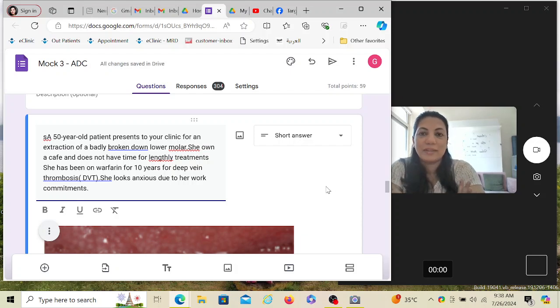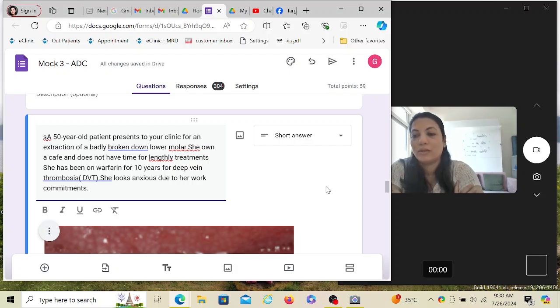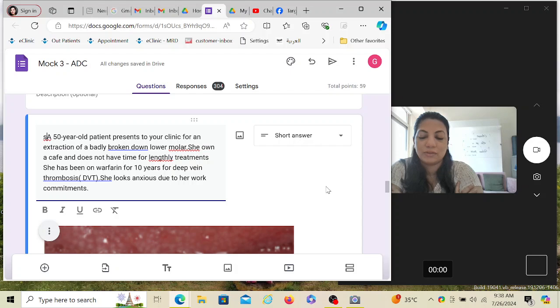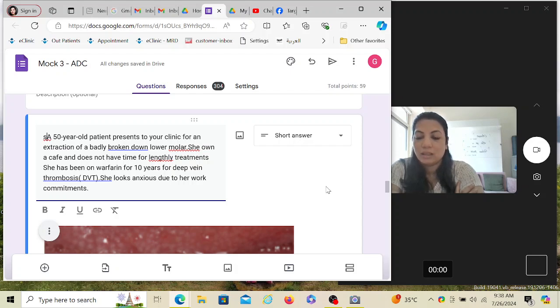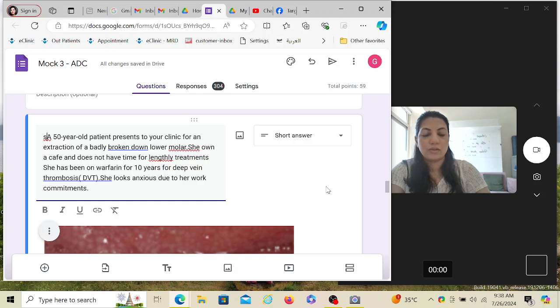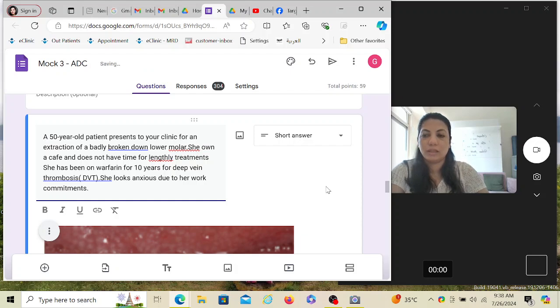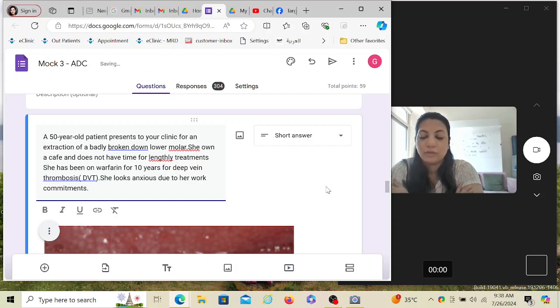Hi, good morning everyone. Jumping on to another question of Australian Dental Council exam. This is a good question on a medical-related complication, and for sure one of such questions related to blood thinners is going to be asked in your exam.